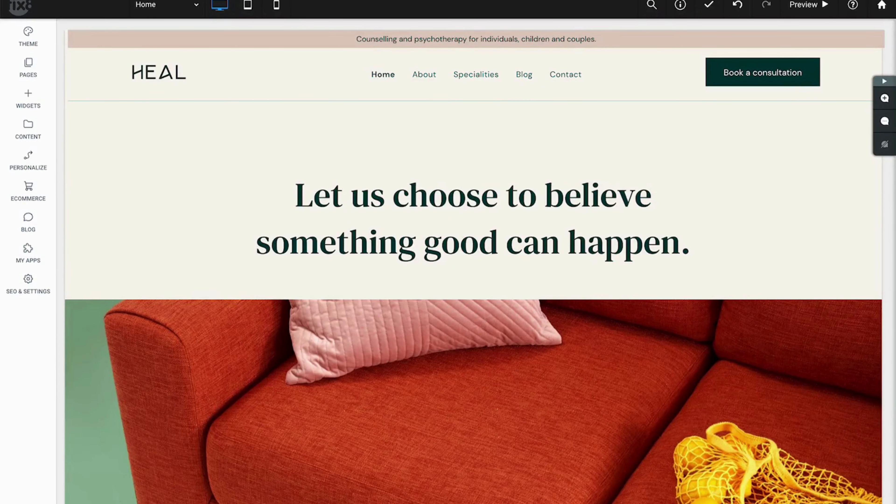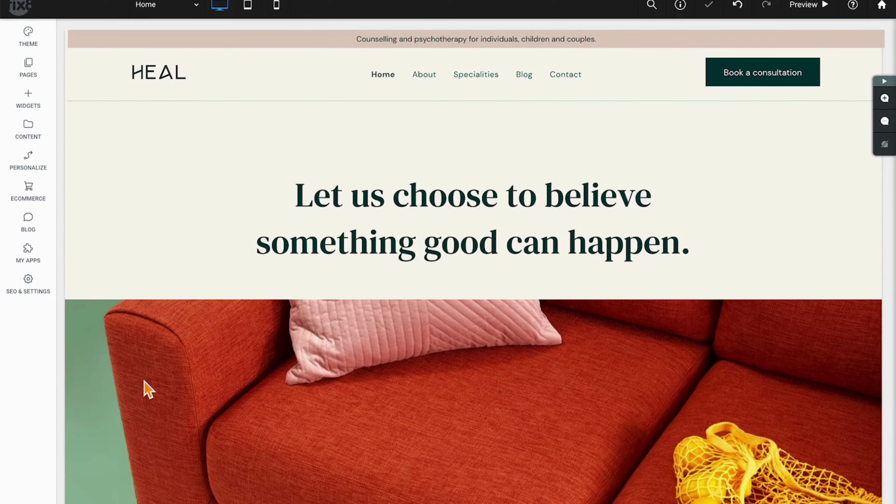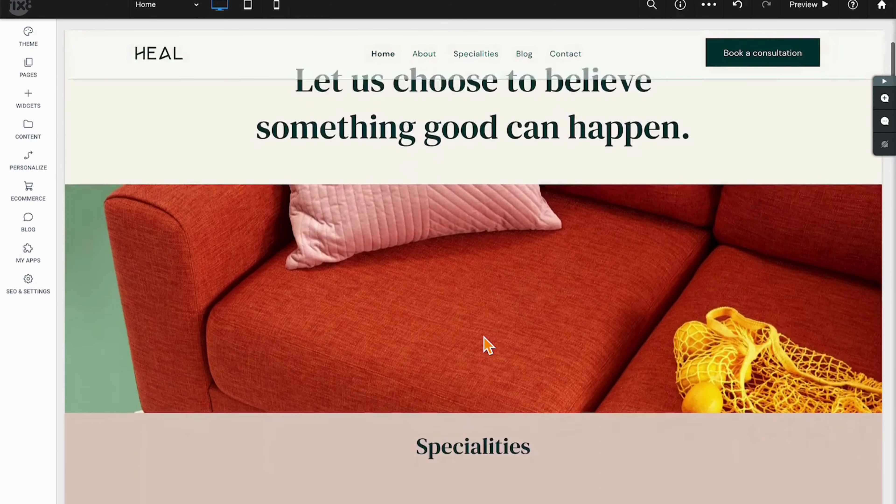Welcome back to the Duda Experts Education Series, brought to you by the Duda Solutions Partners here at Fixate Media. Today we're going to talk about the Duda Text Widget.